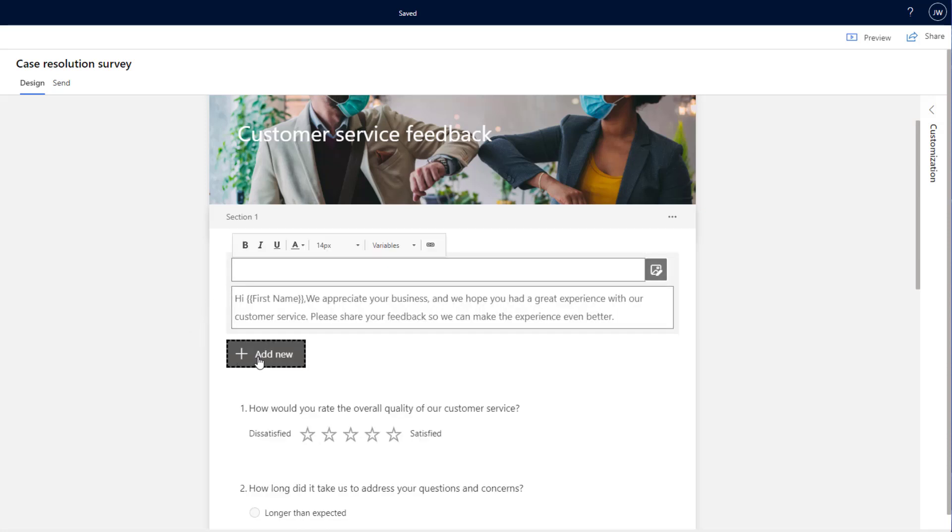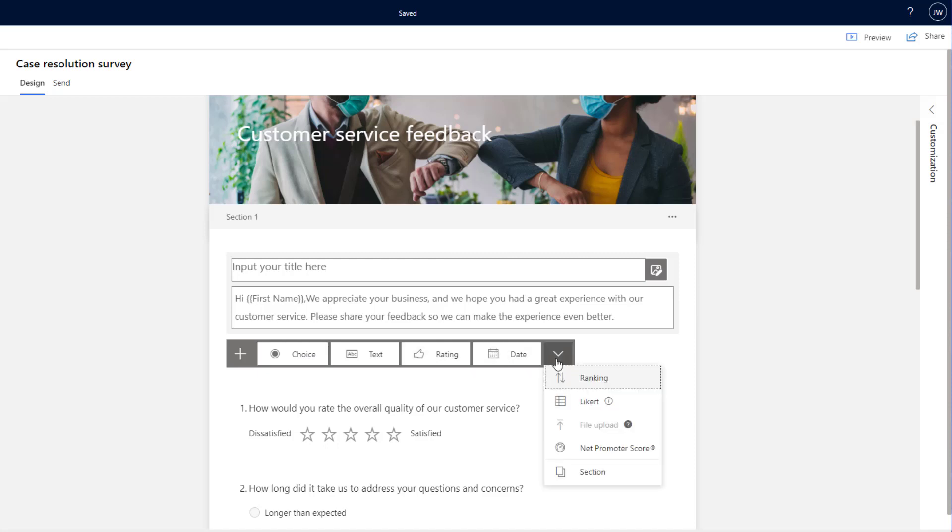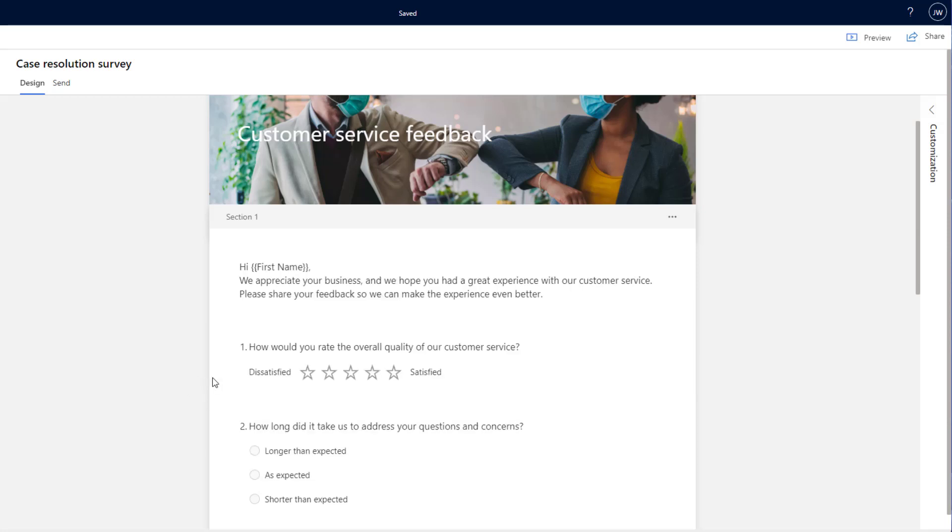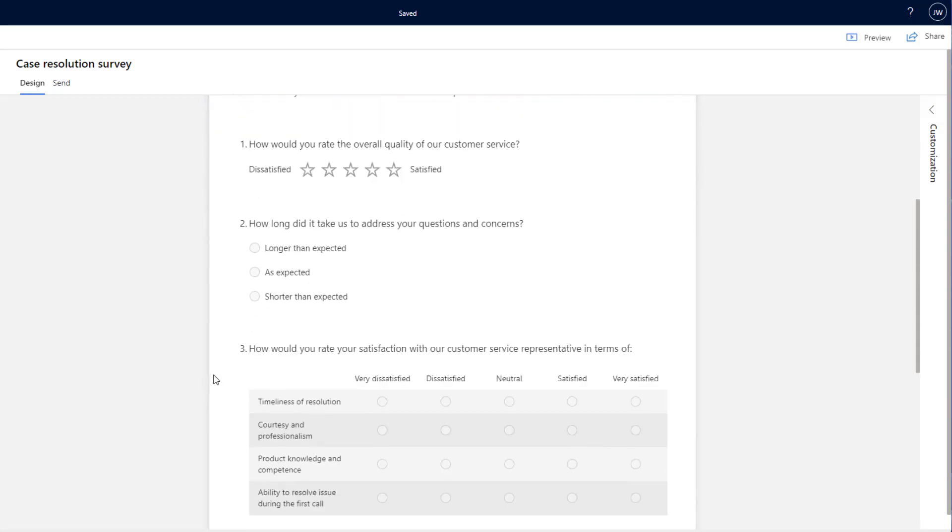Below this, we have the option to add new. We've got the option between choice, text, rating, date, ranking, Likert scale, or a net promoter score. Looking through here, we can see how this has all been set out for us.